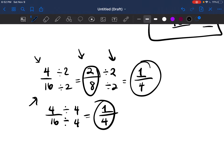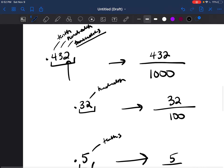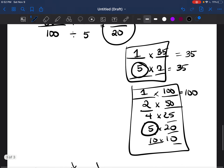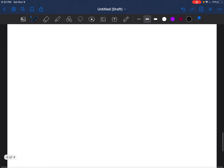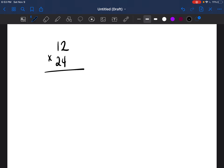We just practiced changing decimals to fractions and reducing fractions. Now let's go ahead and multiply two-digit numbers. We're multiplying numbers like 12 times 24. You may not have done this with pen and pencil in a long time, so let's practice, and then I can show you a trick after.